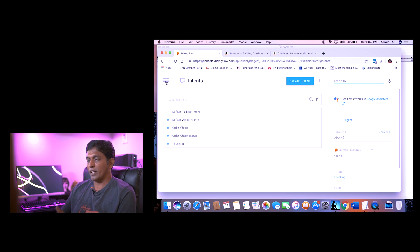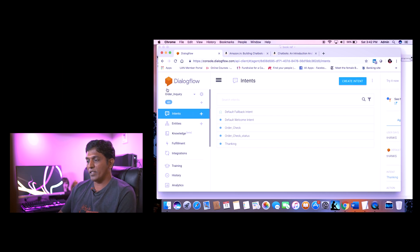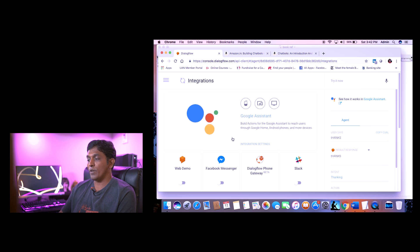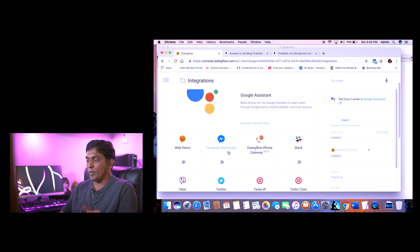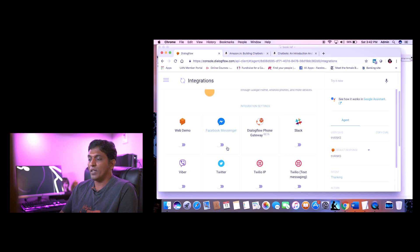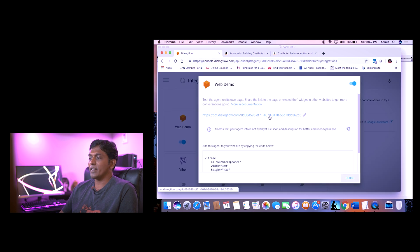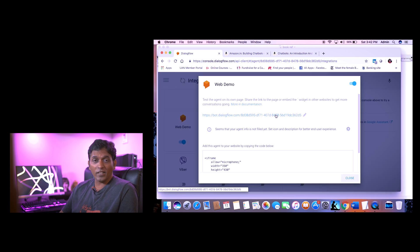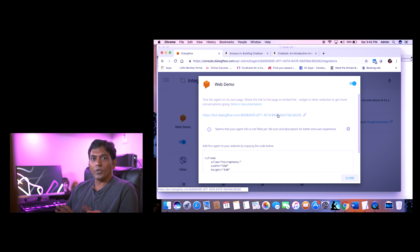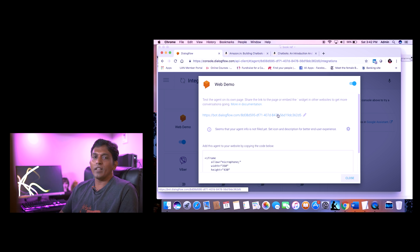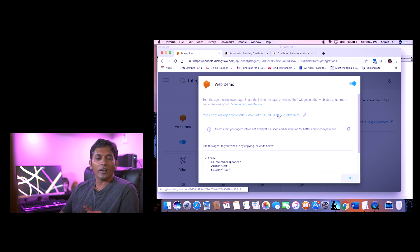You can deploy this bot through various integrations — Facebook Messenger, Twitter, and many other platforms. For simplicity, I'm using the web demo. This gives you a shareable link, which you can send via WhatsApp to friends to try out.